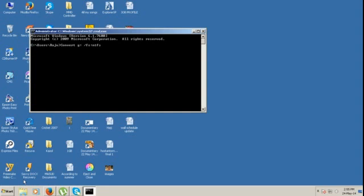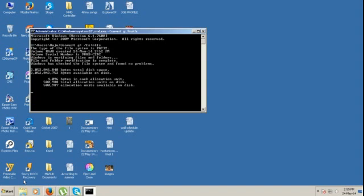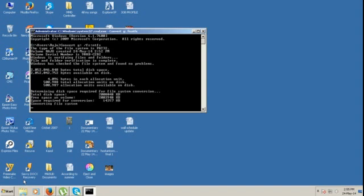Hit enter. It takes a little bit of time. Converting file system. Now I am waiting for it to complete the NTFS conversion.